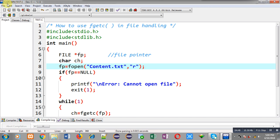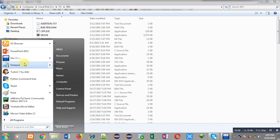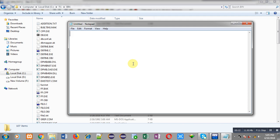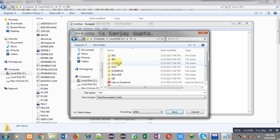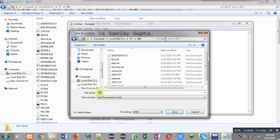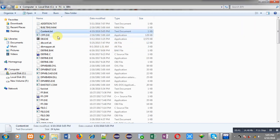The source code is stored in C drive, TC folder, bin folder. So in that path I need to create content.txt so it can be linked with the test.c program. I am moving to C:\TC\bin and opening Notepad. I am typing the text 'my name is Sanjay Gupta', then saving the file with the name content.txt in the bin folder. The file is now successfully created and contains the text 'my name is Sanjay Gupta'.